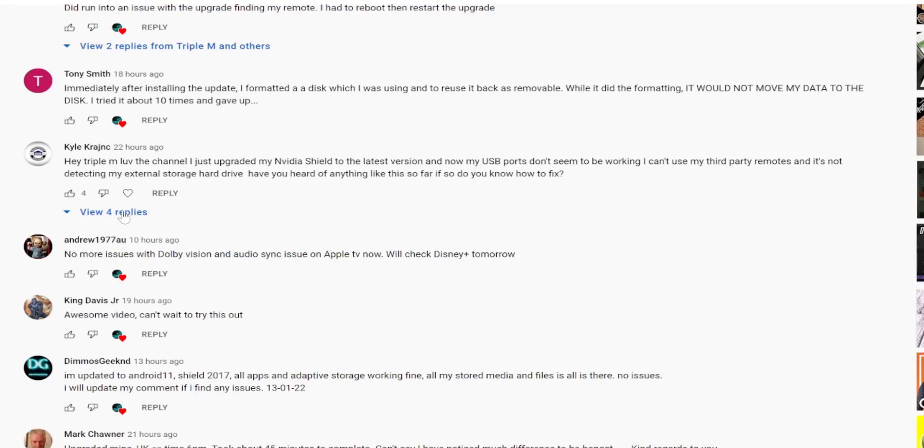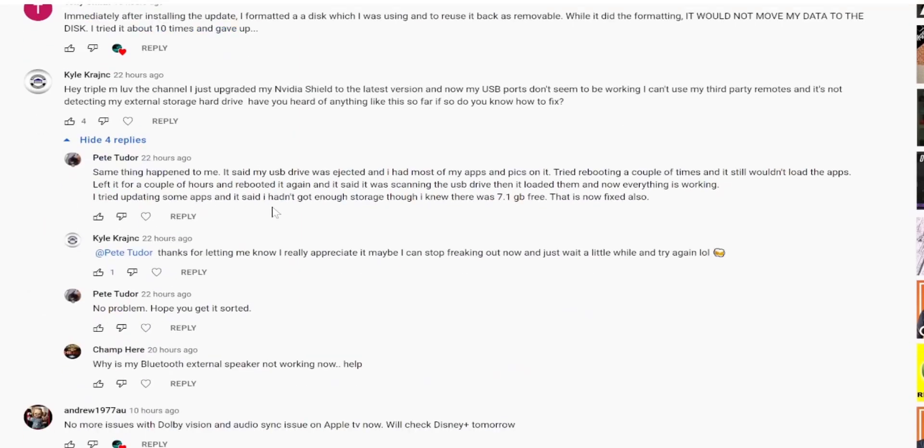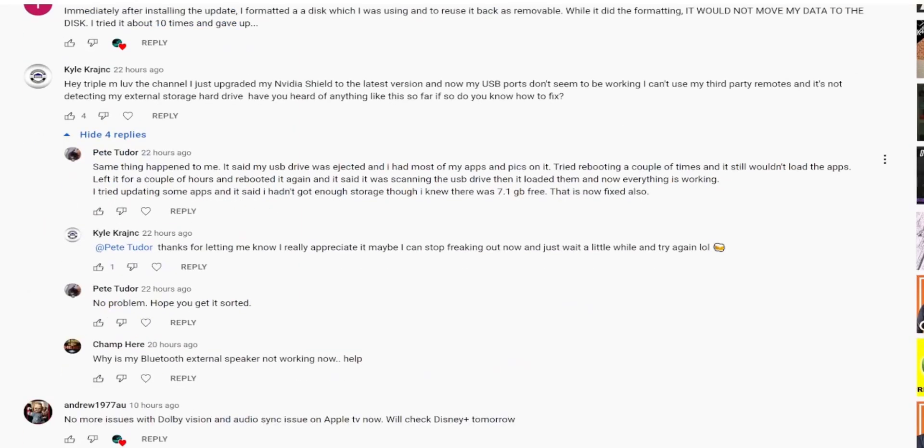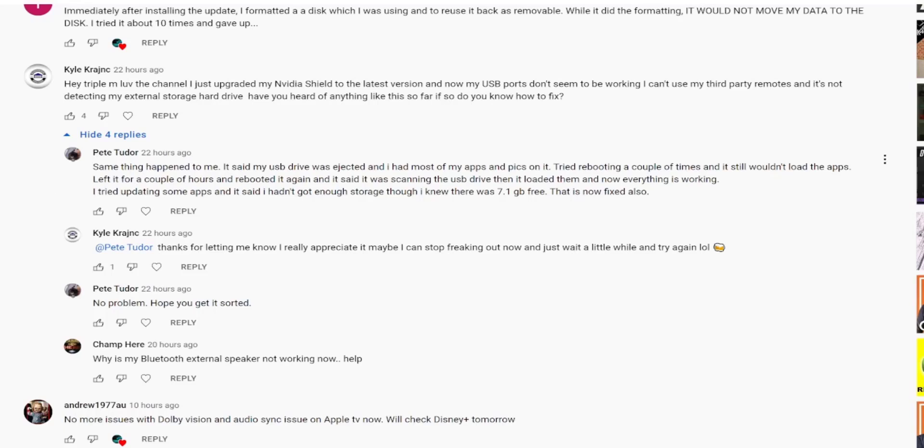Usually we'll see one or two things broken, maybe resolved after the update finally loads, but this is too many. Let me see if anyone chimed in. All right so Pete did comment saying same thing happened to me. It said that my USB drive was ejected. I had most of my apps and pictures on it. Tried rebooting a couple of times and still wouldn't load the apps. Left it for a couple hours and rebooted it again and it said it was scanning the USB drive, then it loaded them and now everything is working. I tried updating some apps and it said that I hadn't got enough storage. I knew there was about seven gigs free, so now everything's fixed.